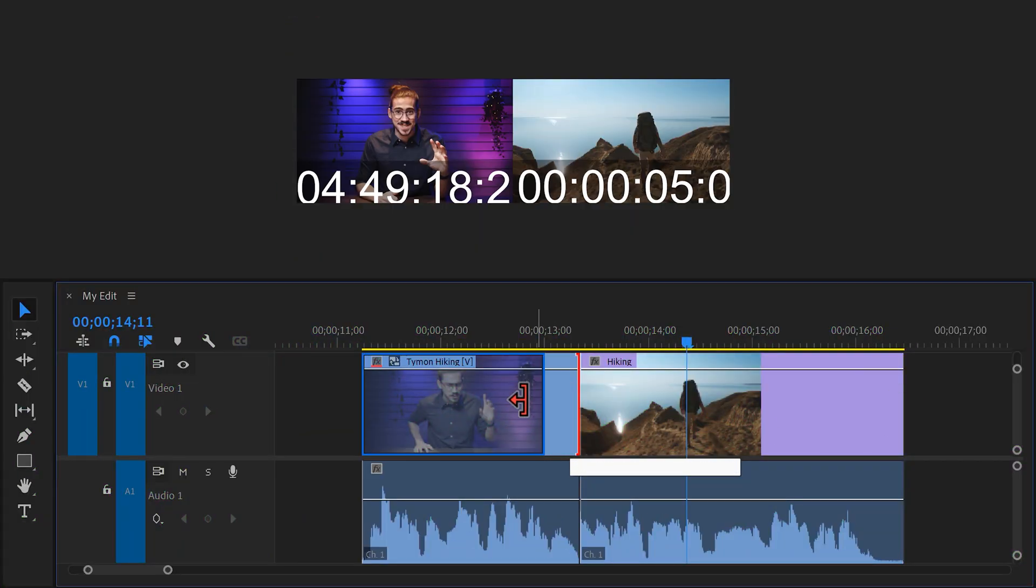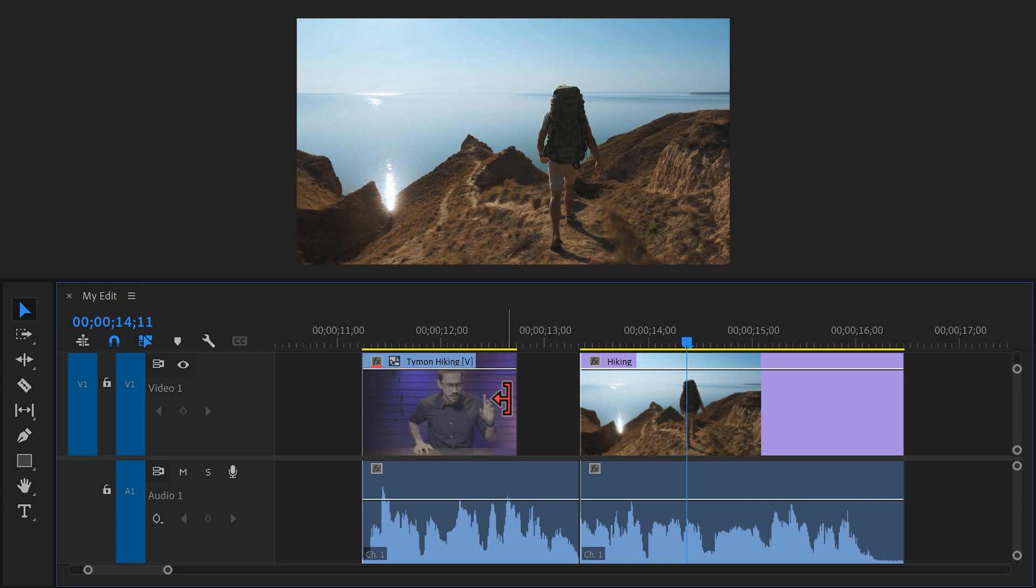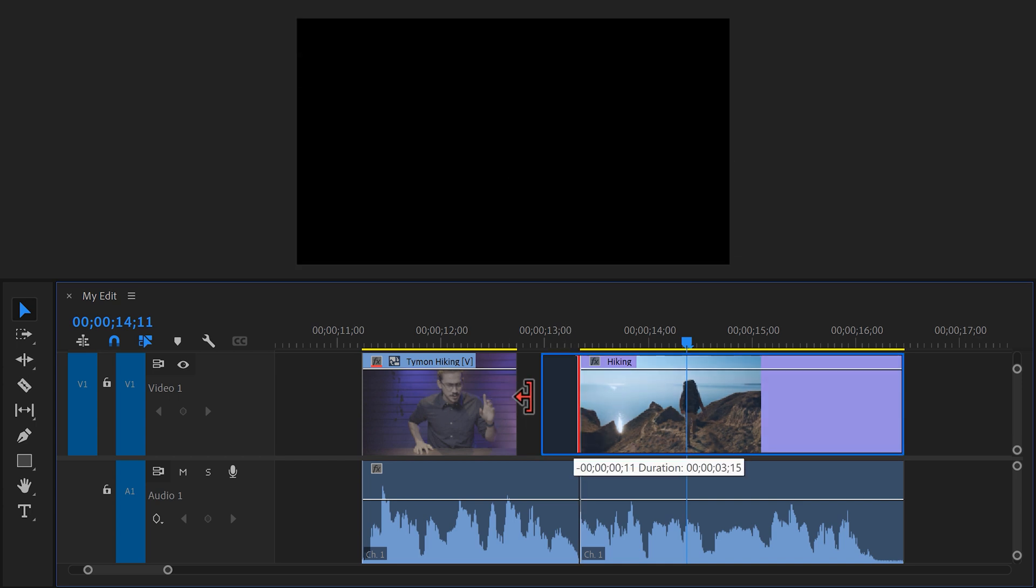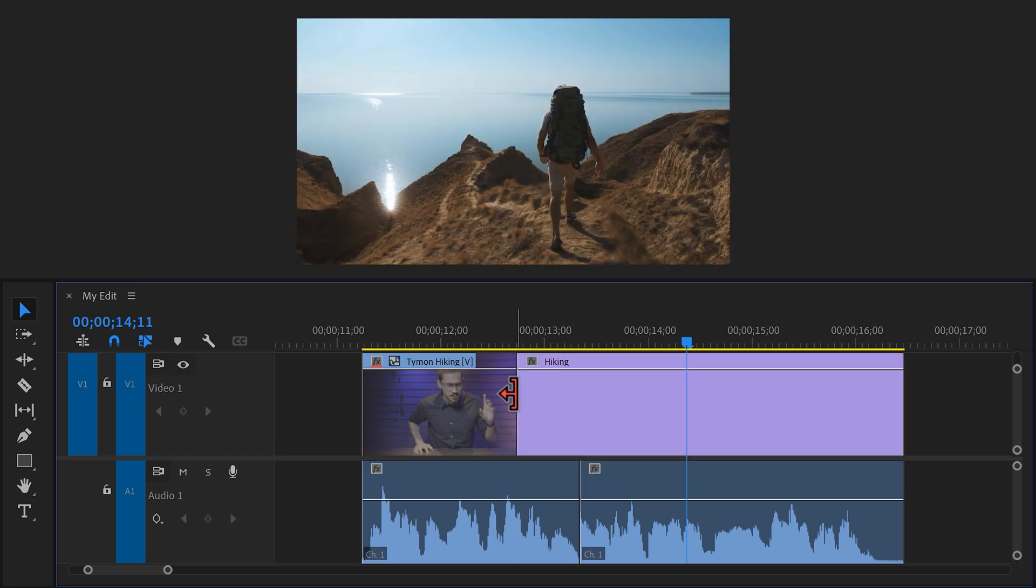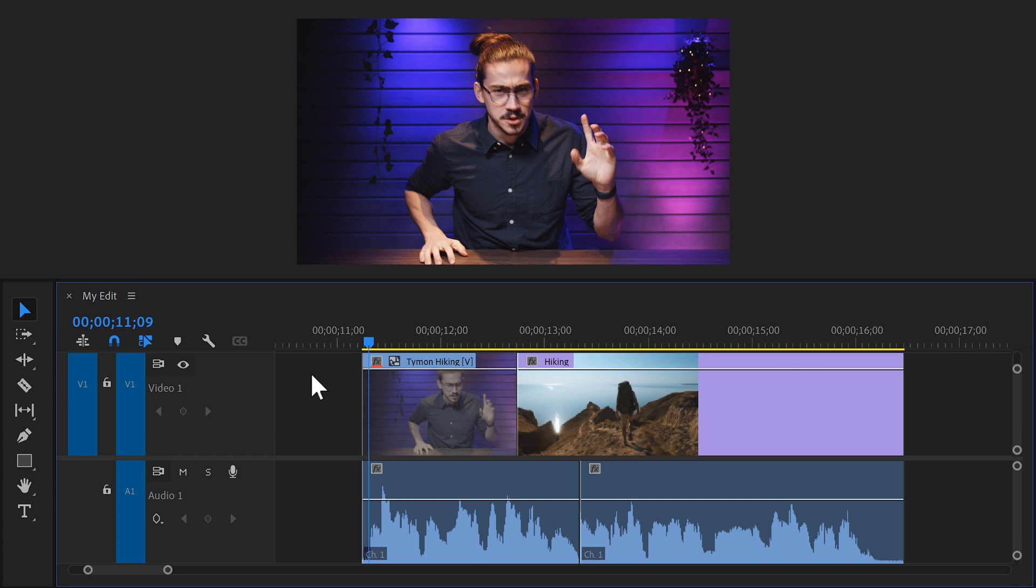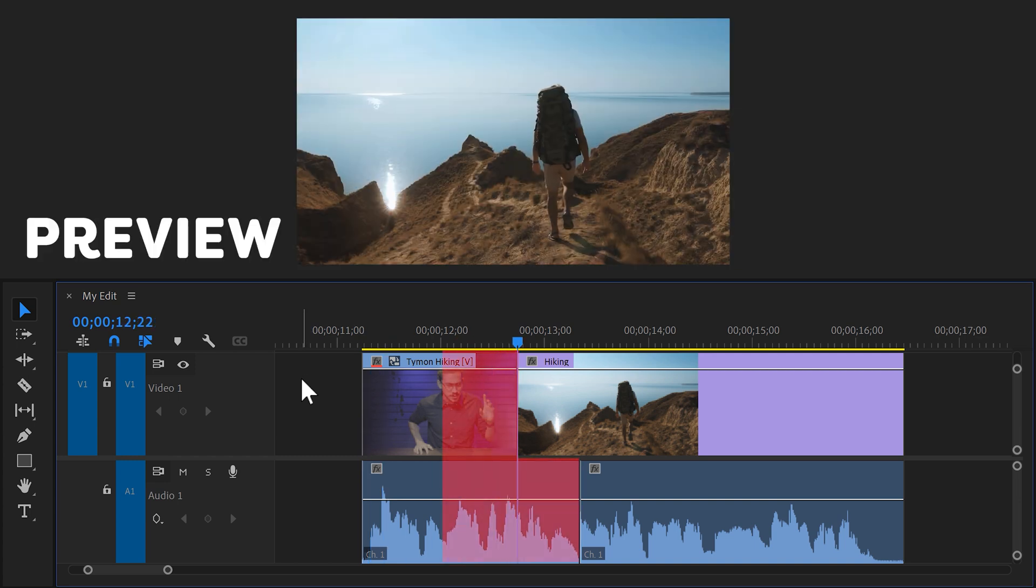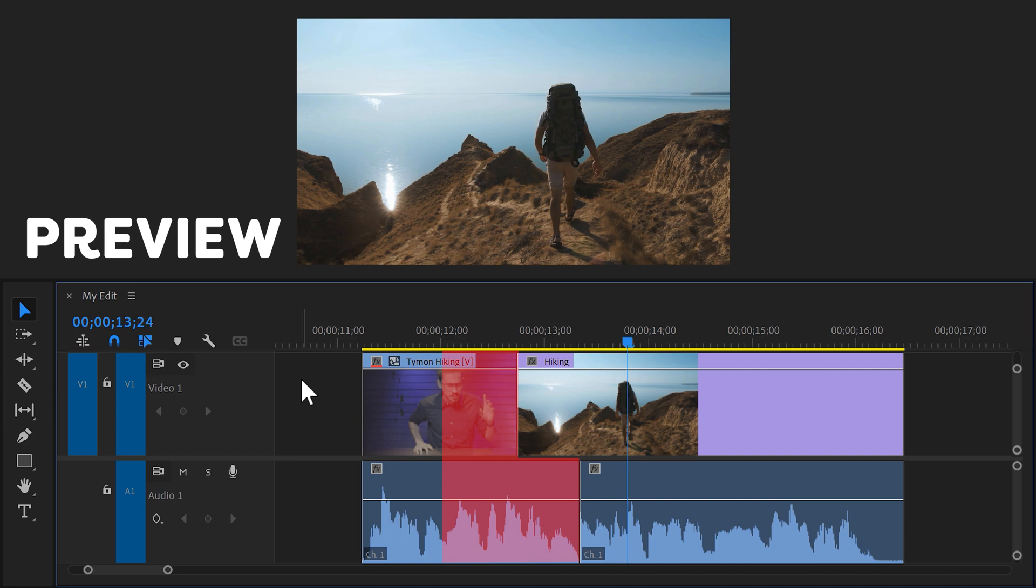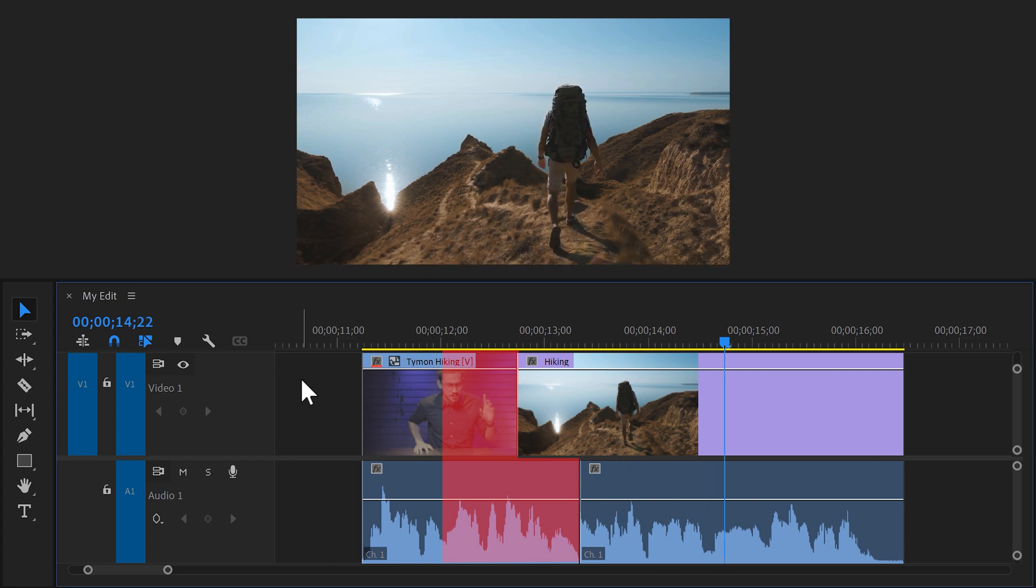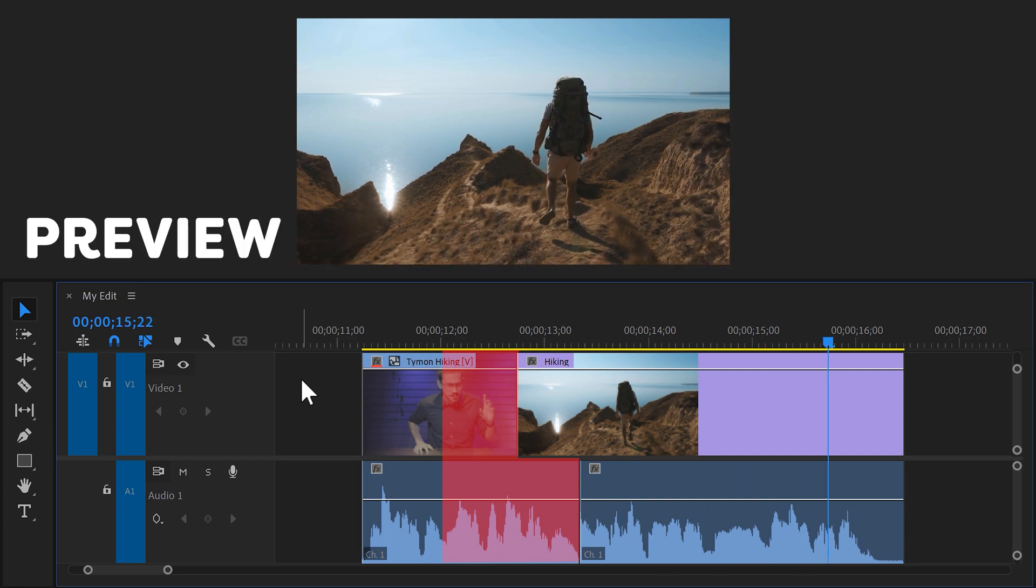This time go to the first clip and trim it a little shorter. Then grab the second clip and trim that one a little longer. That way you can already see the second clip but you're still hearing the first one. Today was a beautiful day guys. I went hiking on these beautiful mountains here. It is that simple.